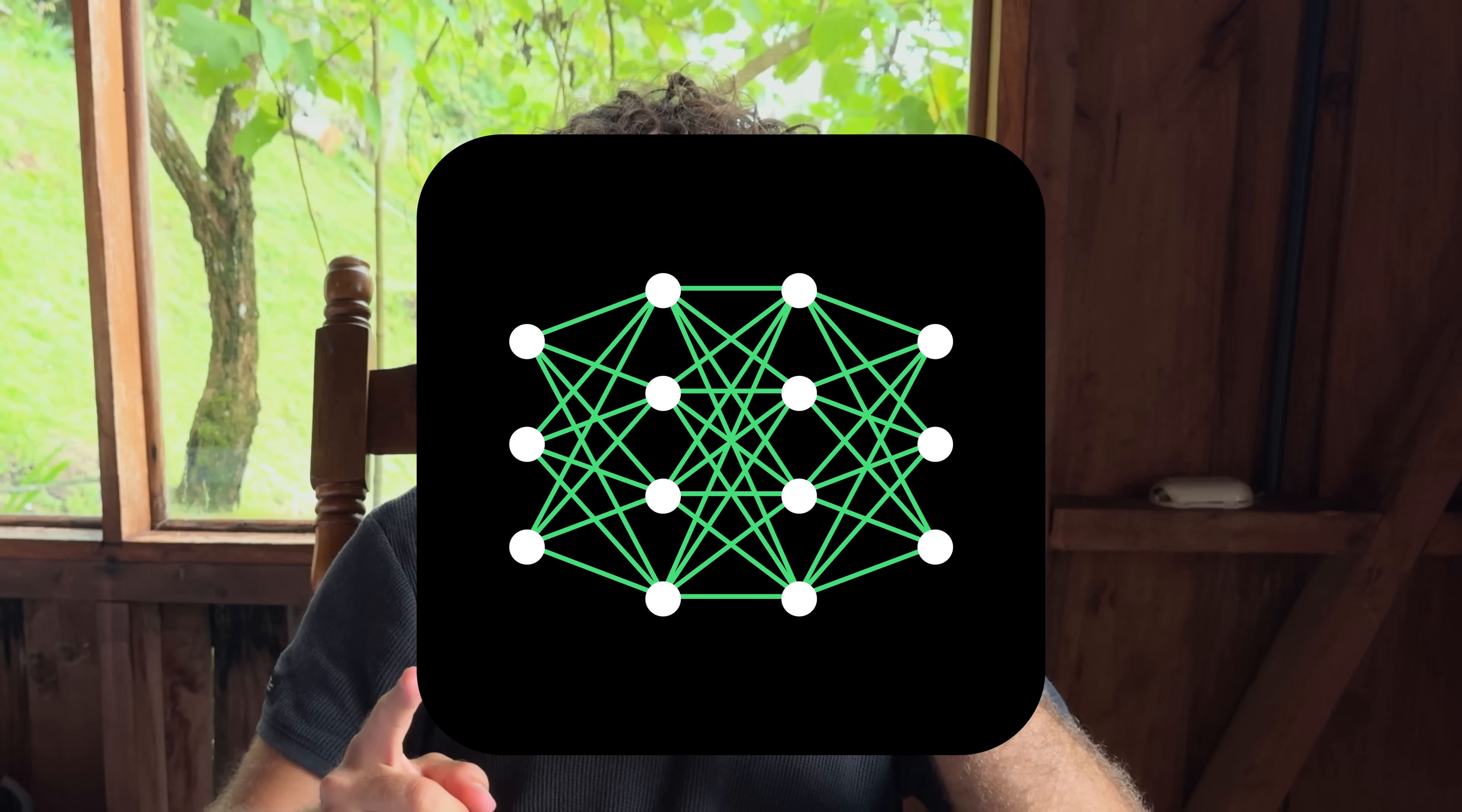This is a neural network, and the first time I learned about them, I felt pretty cheated.